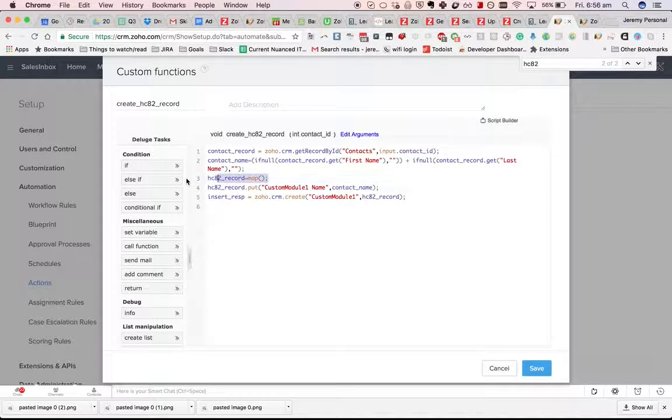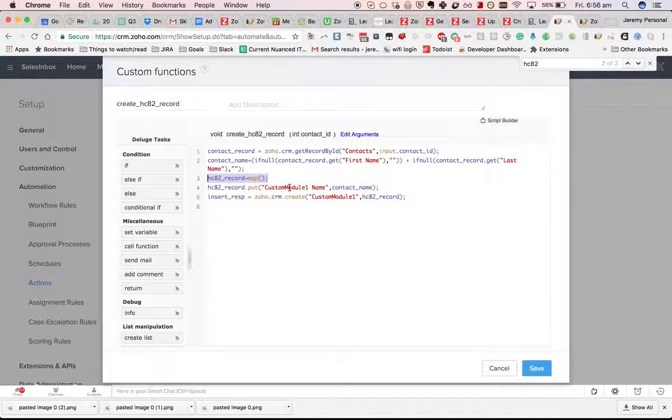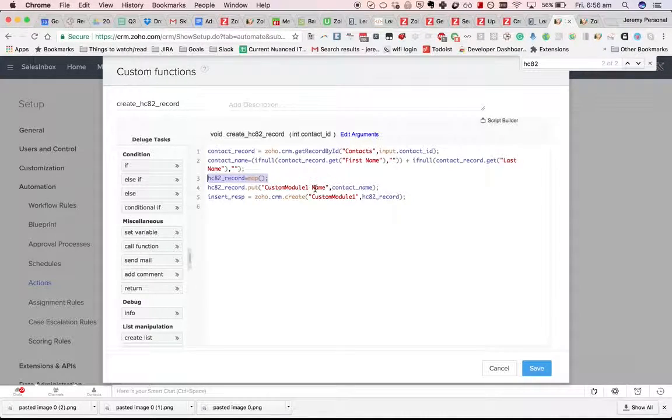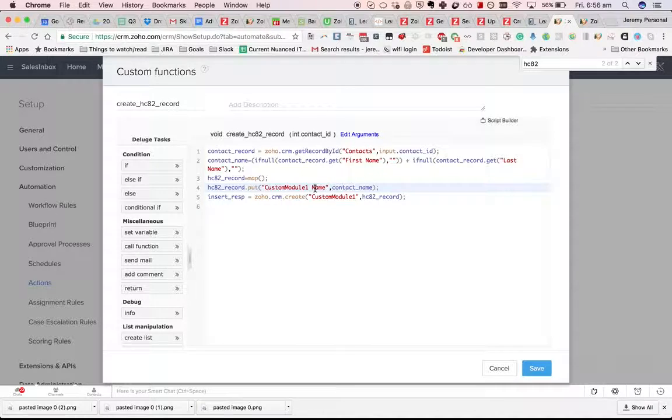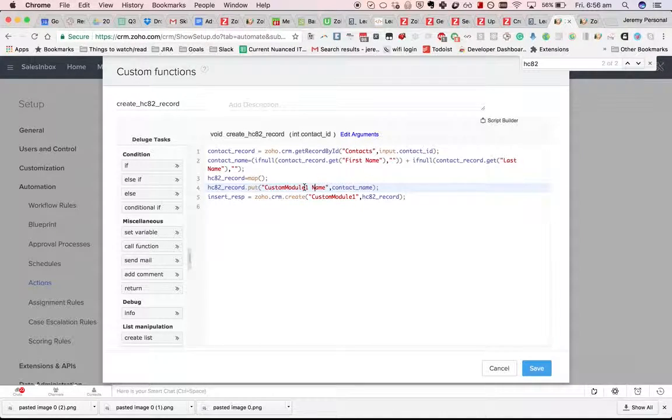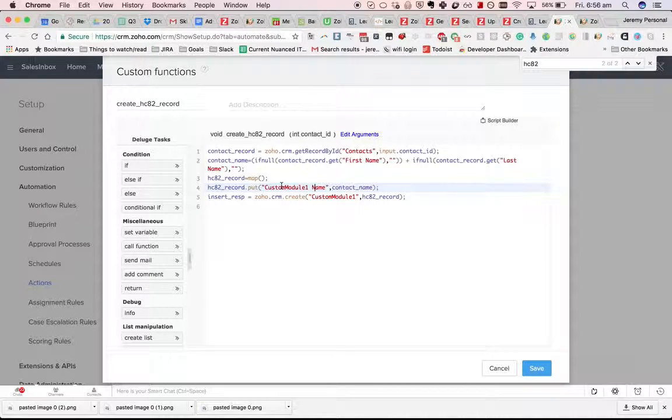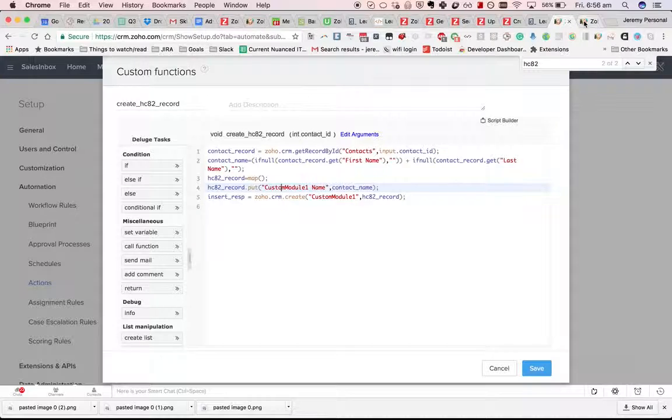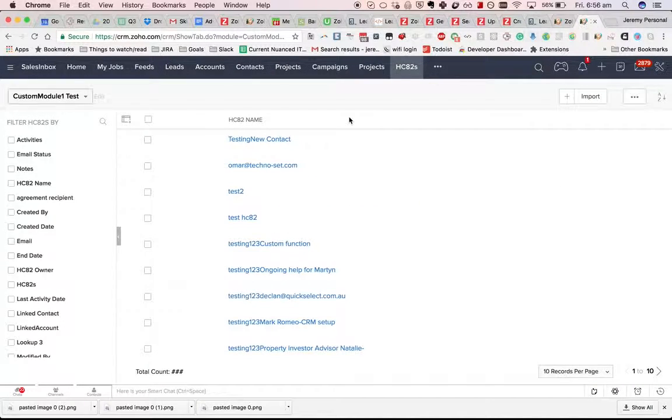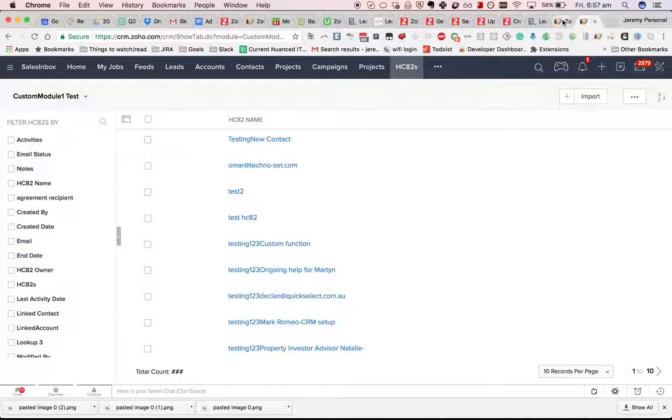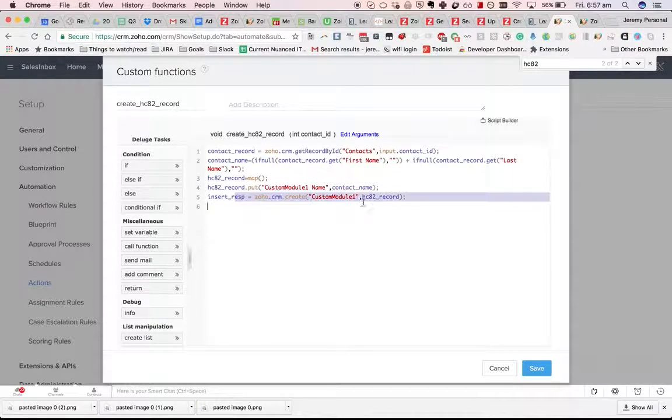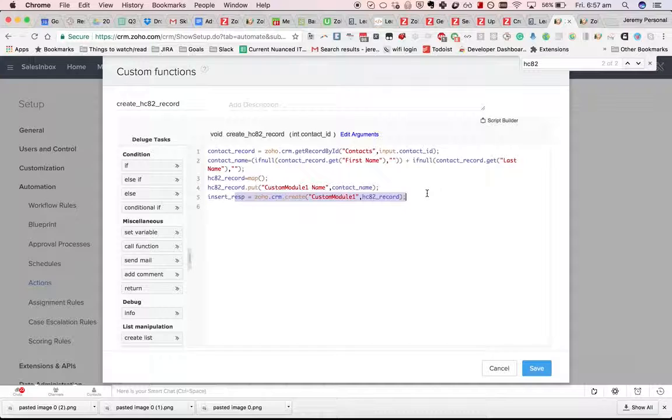After that it creates a new map, sets the custom module 1 name to contact name. You'll recall from the last video that we have to do it like this, custom module 1 name rather than HC82 name which is what appears in the user interface. Then we follow the same process for inserting the record.